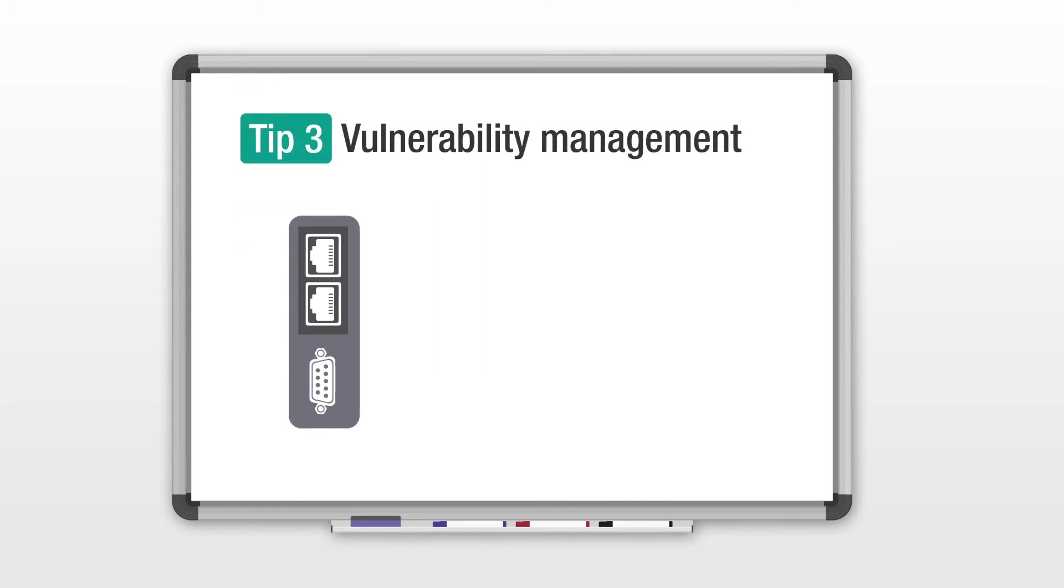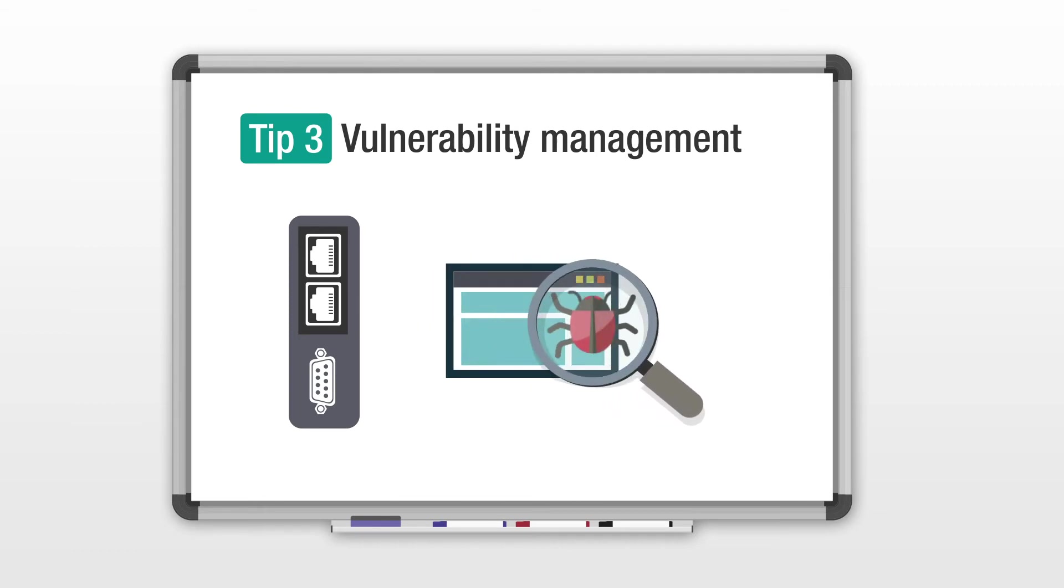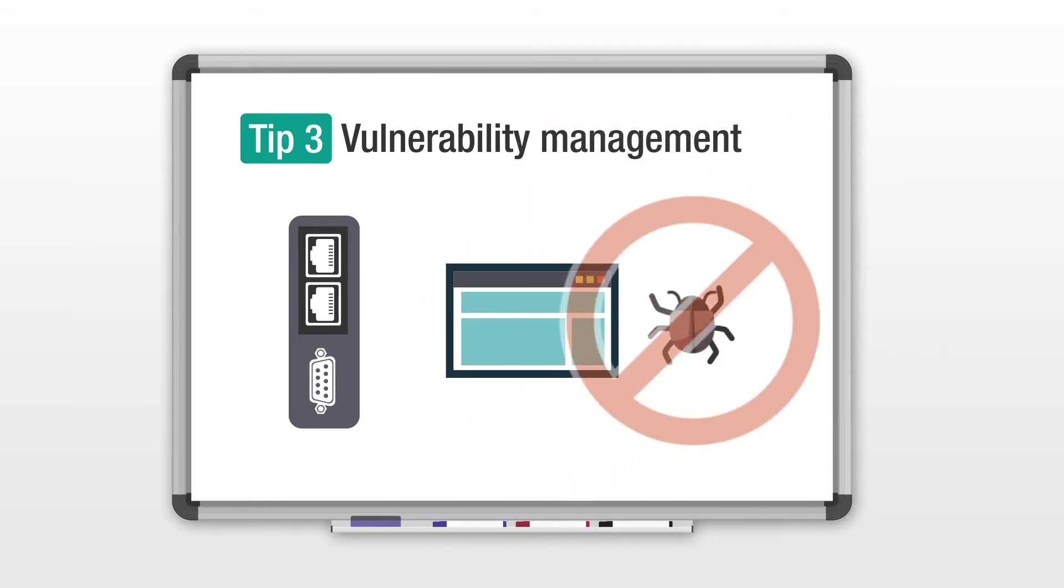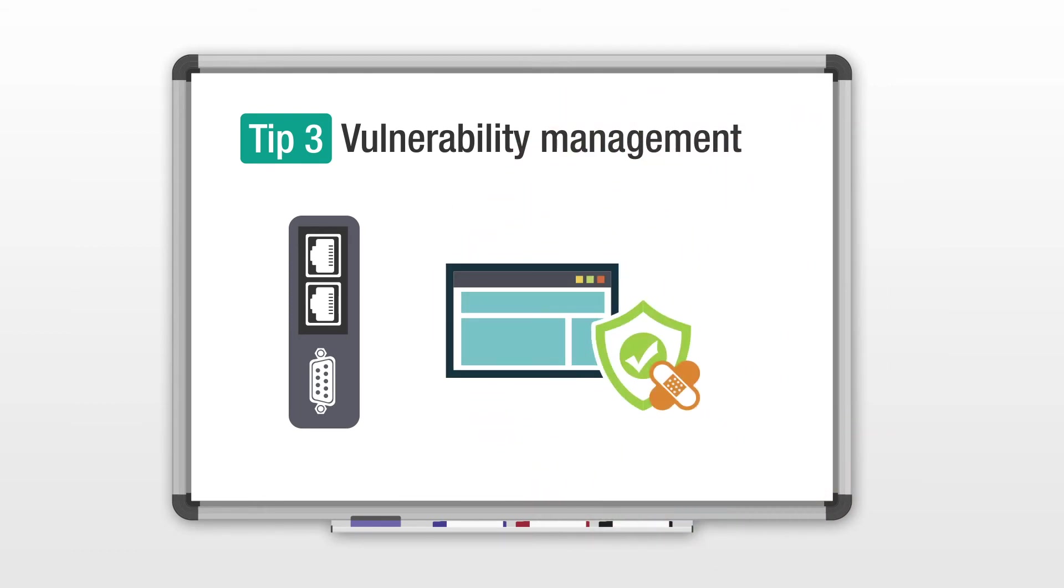Third, perform vulnerability scans on a regular basis and take the necessary actions, such as updating security patches to reduce cyber threats.